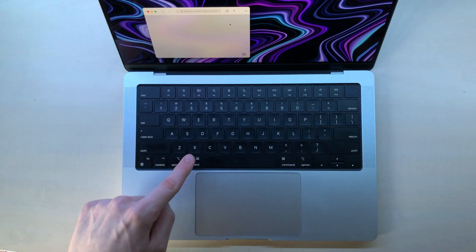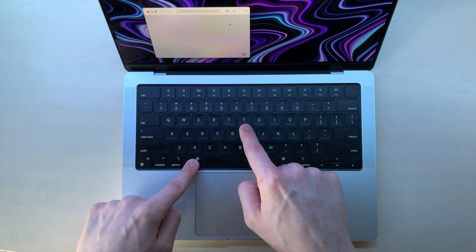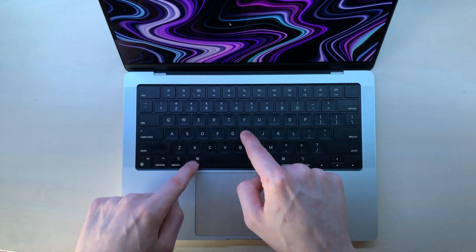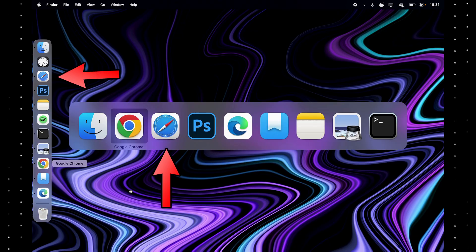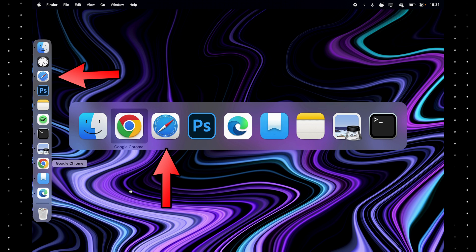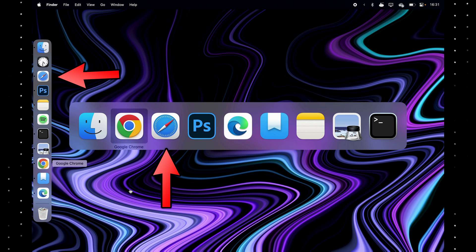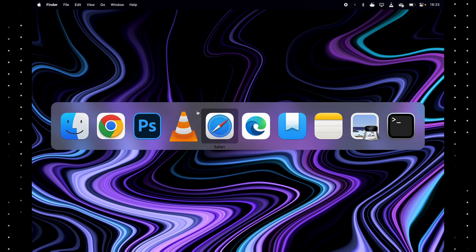Instead of closing apps, you can hide them with command H. This will only show them in command plus tab and the dock, but they will not appear inside of mission control or any of your desktops. To unhide an app, just switch to it.